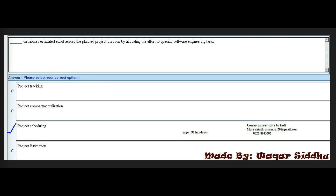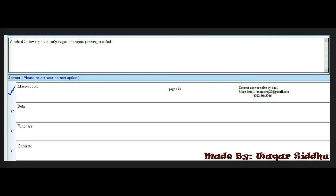Next MCQ: Dash distributes estimated effort across the planned project duration by allocating the effort to specific software engineering tasks. Options: project tracking, project compartmentalization, project scheduling, project estimation. The right answer is the third option: project scheduling. Kindly remember this as it is repeated for every student.